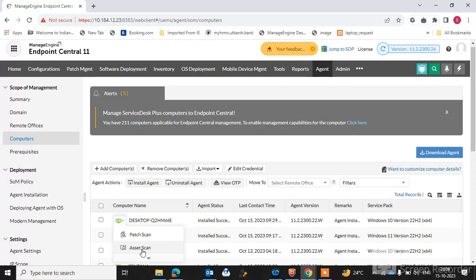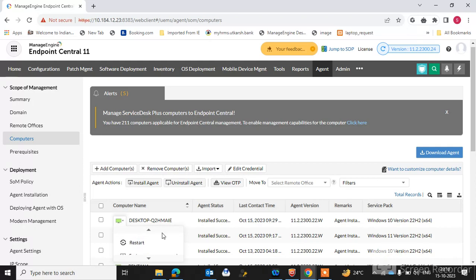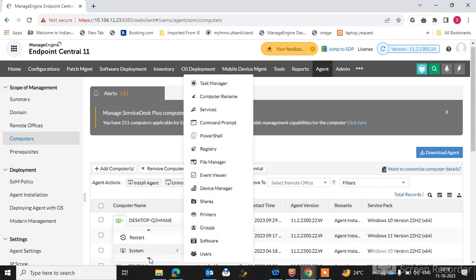You can also click on Asset Scan here. All asset machine data is scanned and shown on the console. When you scroll down, you can remotely shut down this machine. When you click below, you can also restart the machine remotely.